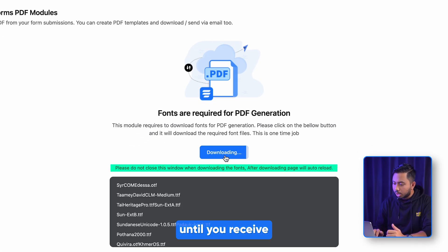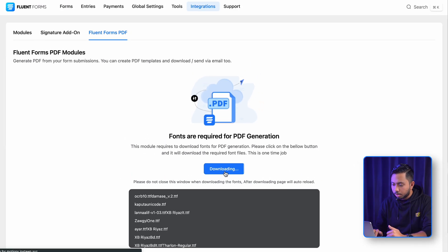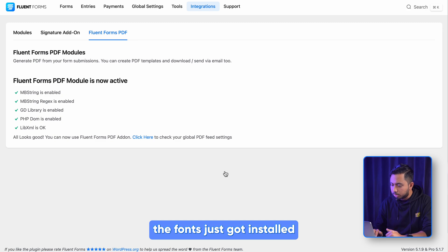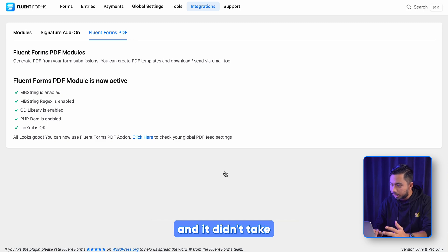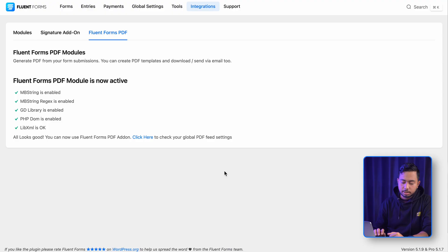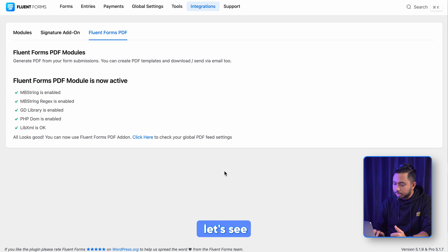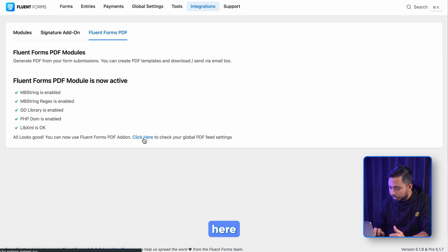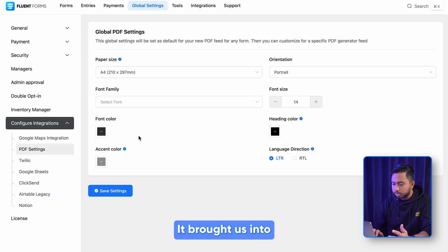Oh, the fonts just got installed and it didn't take really that long. Okay, the setup is done. Now let's see what we get if we click here - it brought us into the global PDF settings.